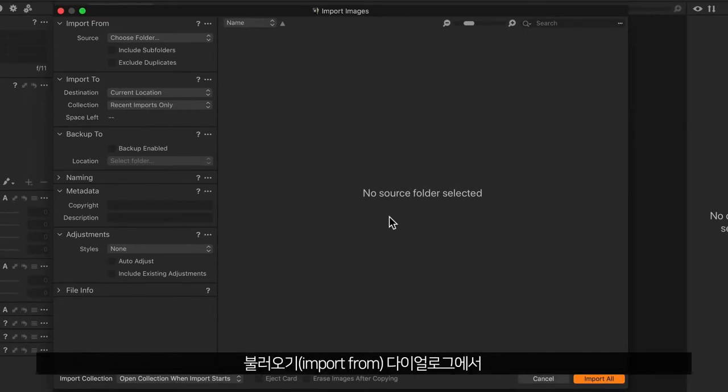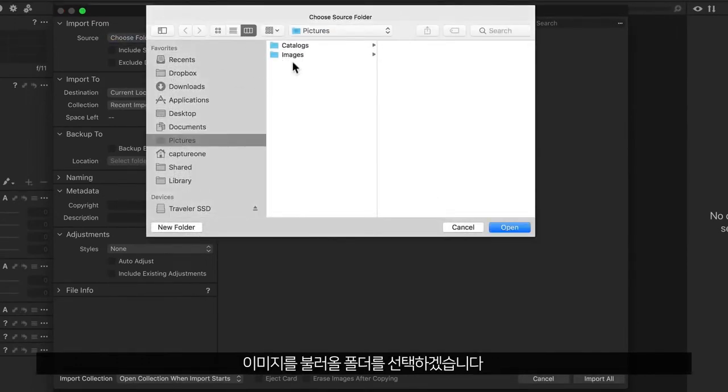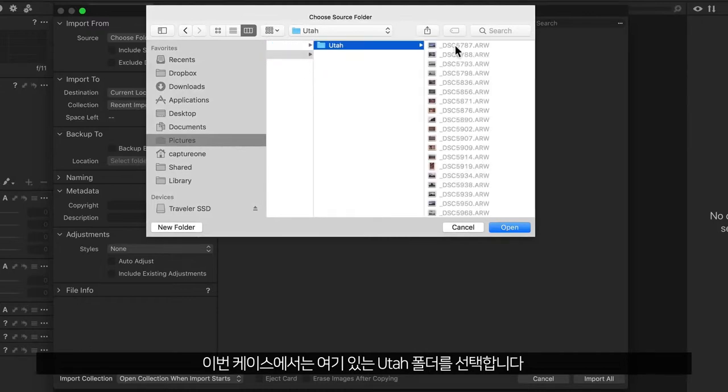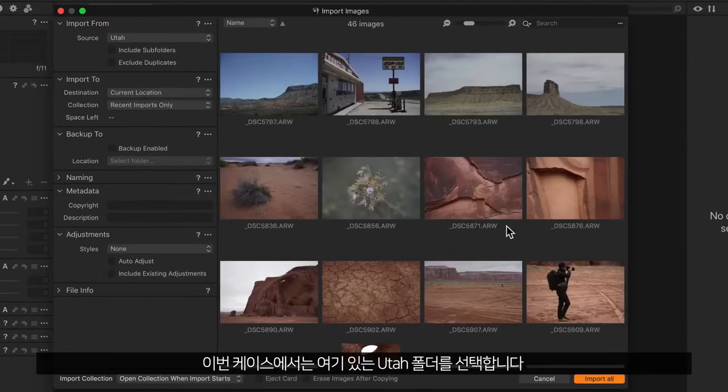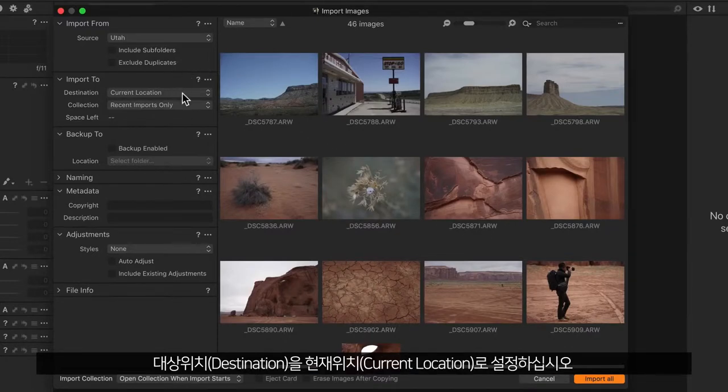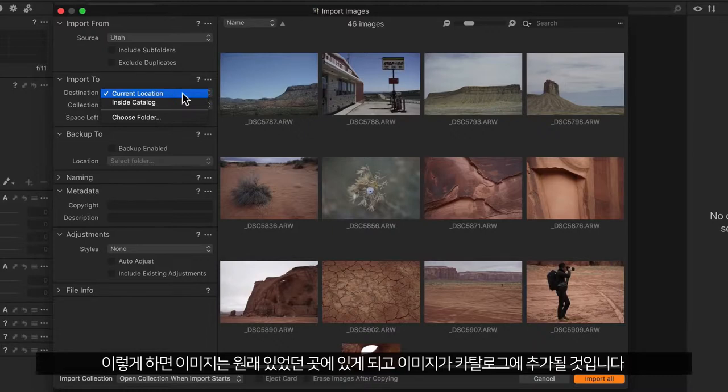In the import from dialogue I'll choose the folder to import from. In this case it's a folder called Utah right here. And unless you want to make copies of your images somewhere else on your hard drive, make sure destination is set to current location. This will leave the images where they are and simply add them to the catalogue.